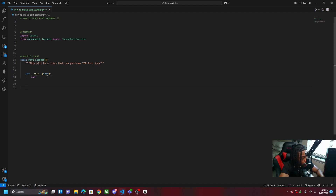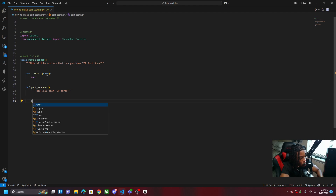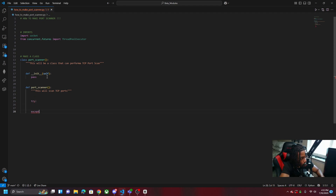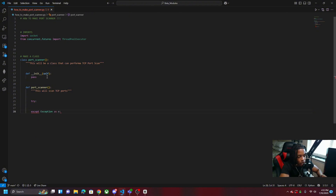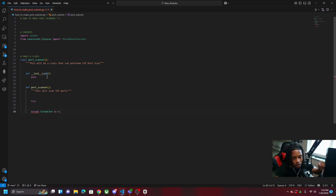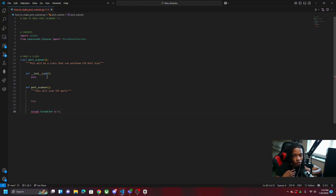We're going to define the port_scanner method, and we're going to wrap all the logic within a try/except block so that if there's an error it doesn't crash the program. We'll do except Exception as e — using the broad Exception catches whatever type of error it is regardless of which library threw it. That's why you always put it last.